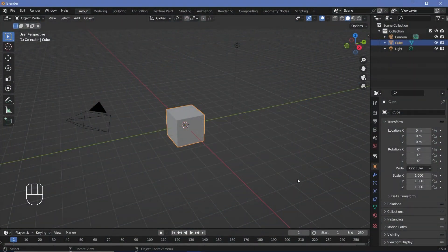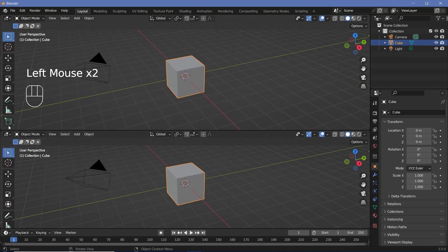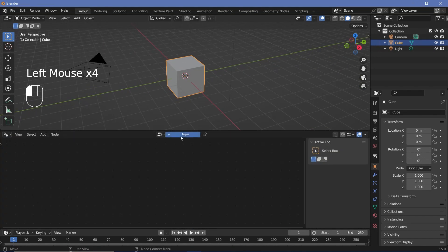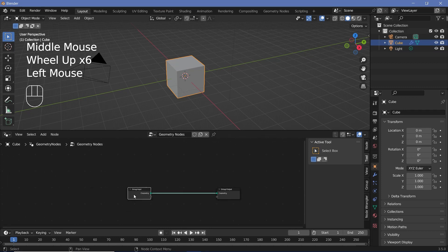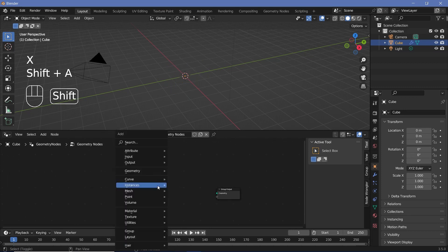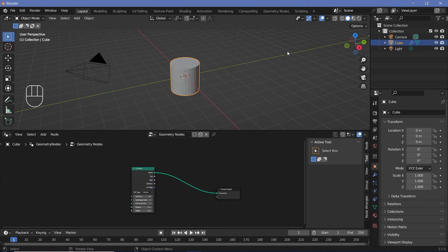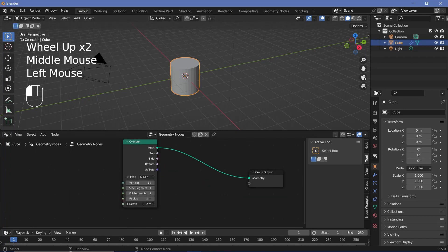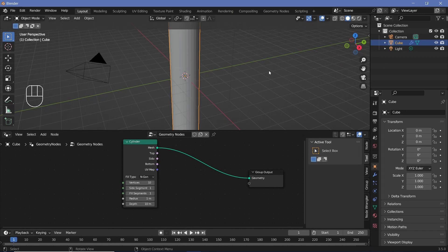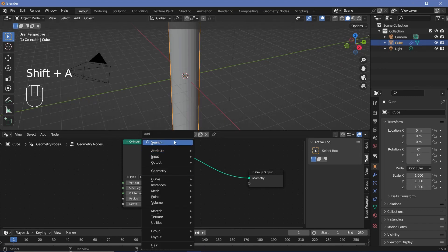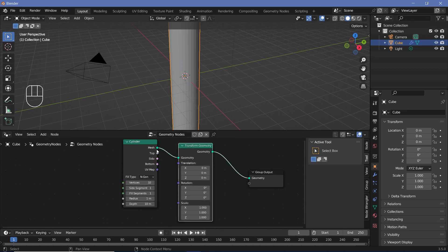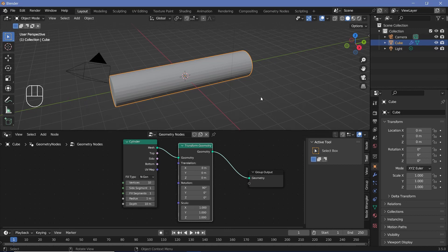In our default scene, we'll bring our cursor to the junction of these two windows, click and drag to create a new window, and change it from the 3D viewport to the geometry node editor. We'll press New to add a new geometry node tree, then select the group input and press X to delete the default cube. Then press Shift+A and search for a cylinder, plug this mesh into the group output. We want the cylinder to be much longer on the y-axis, so we'll change the depth to 10 meters and add a Transform Geometry node, rotating on X by 90 degrees. Now we have 10 units on the y-axis.